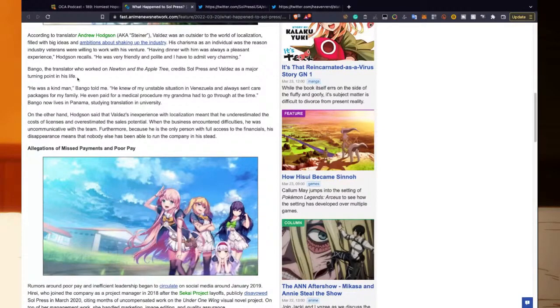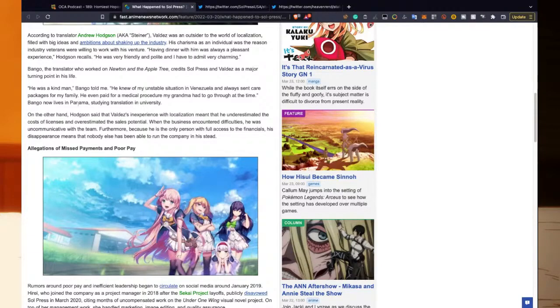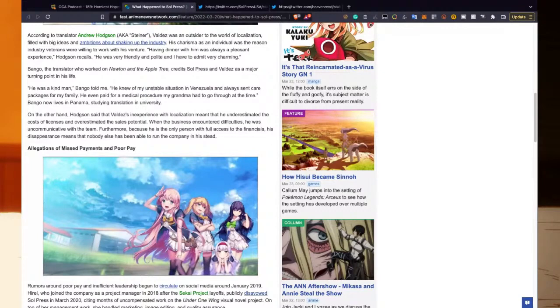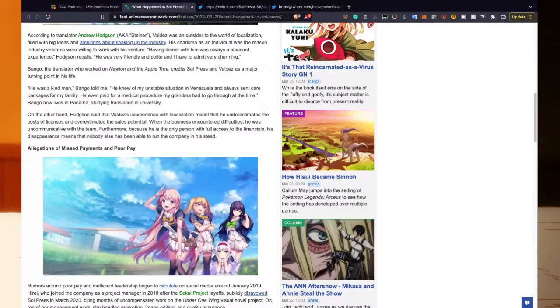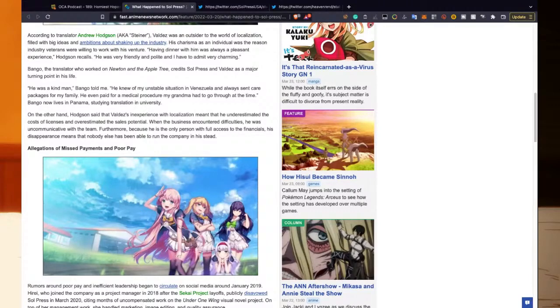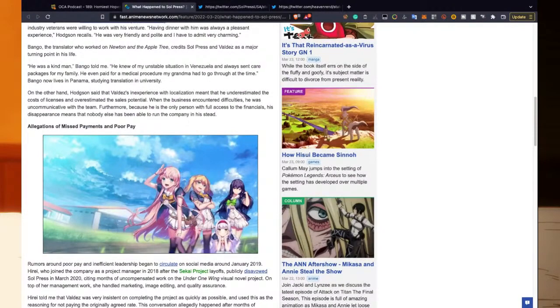Bango, the translator who worked on Newton and the Apple Tree, credits Soul Press and Valdez as a major turning point in his life. 'He was a kind man,' Bango told me. 'He knew of my unstable situation in Venezuela and always sent care packages for my family. He even paid for a medical procedure my grandma had to go through at the time.' Bango now lives in Panama, studying translation in university.